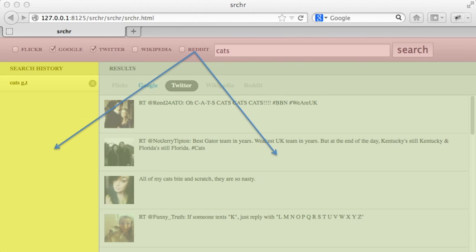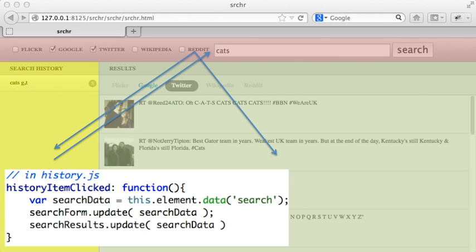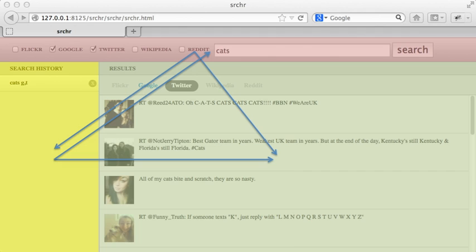Similarly, when someone clicks a search history item, the beginner might call the search form to update itself, and the search result to update itself. This might seem harmless at first, but it can create big problems in something larger.